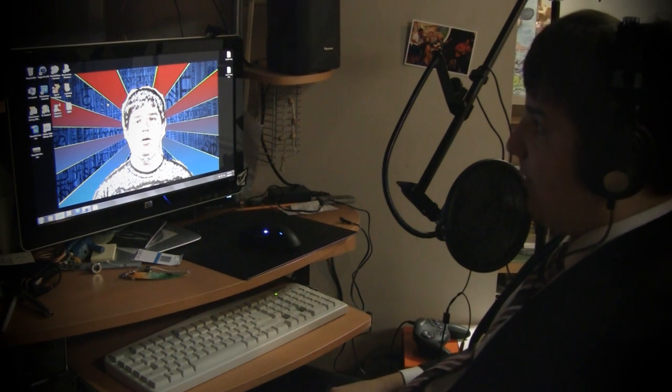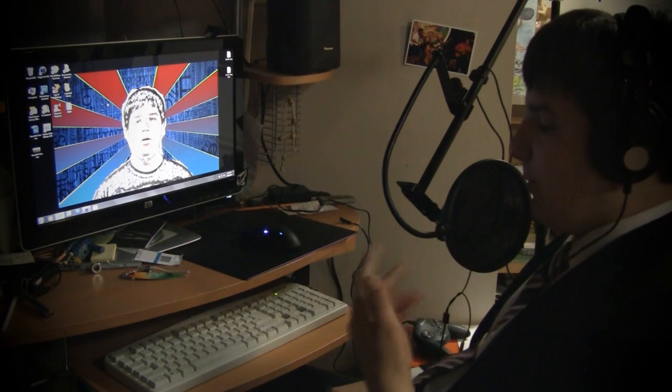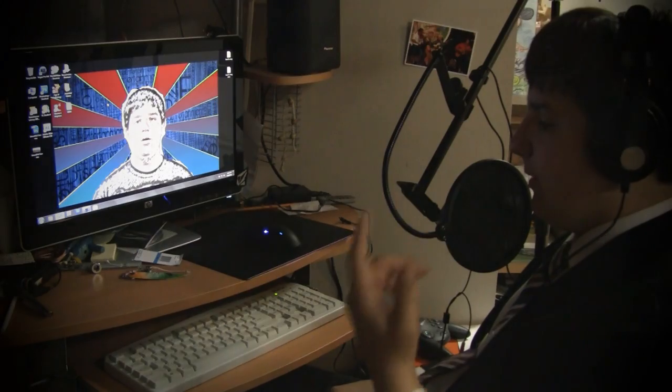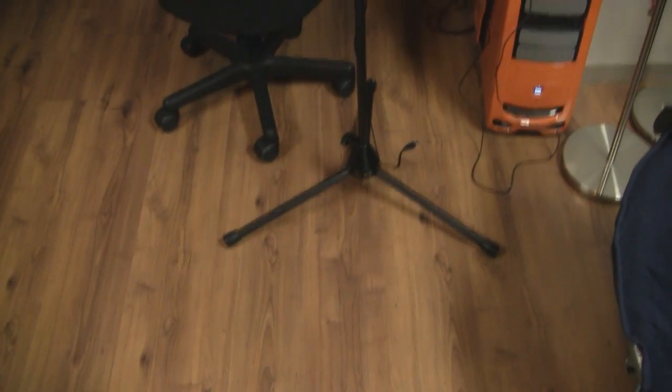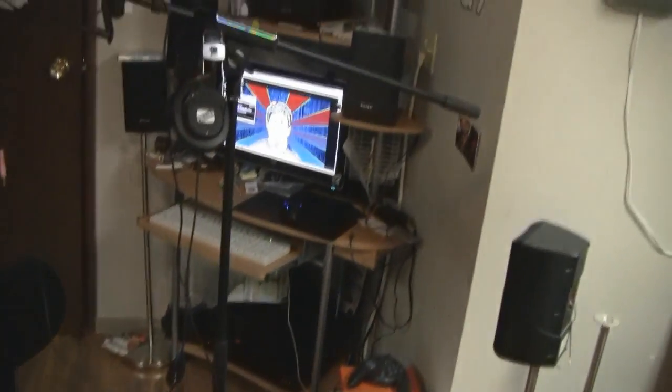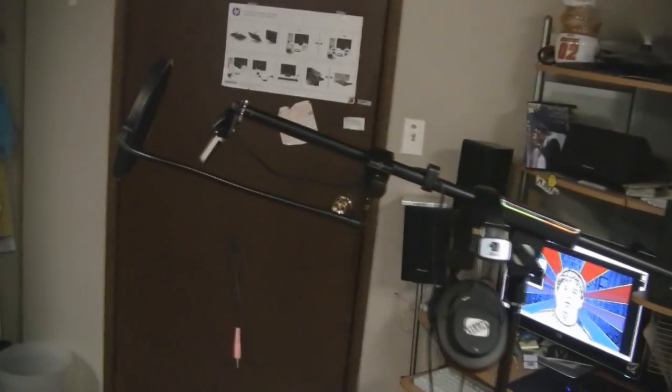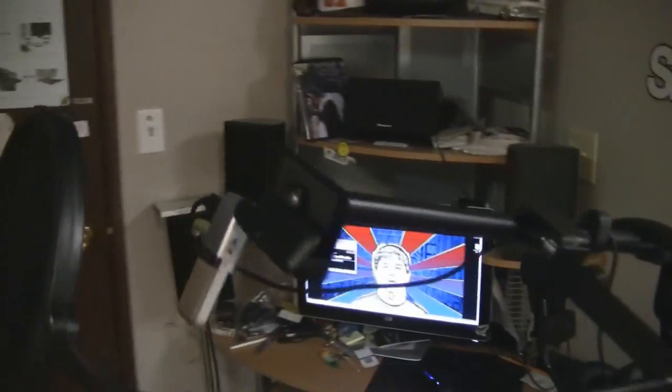So as my regular viewers may notice, I have gotten a new mic stand and pop filter and stuff, so it looks like a boss. If you don't know what a pop filter is for...